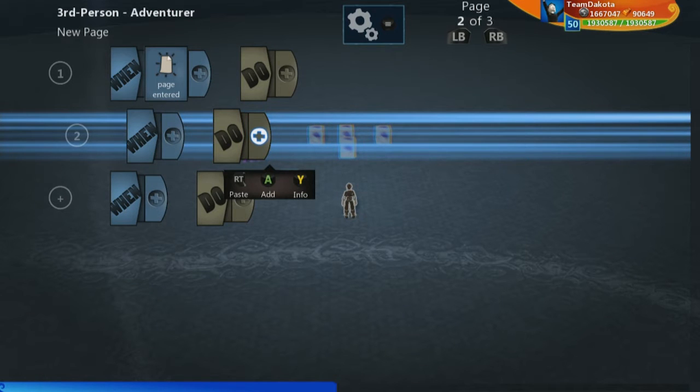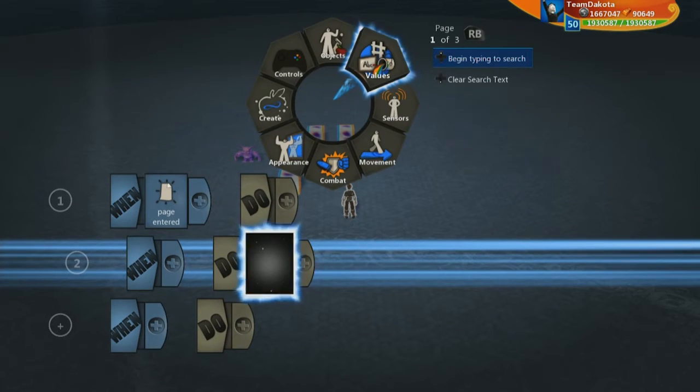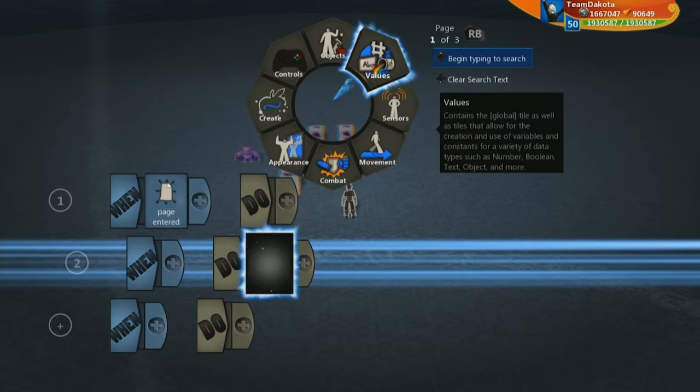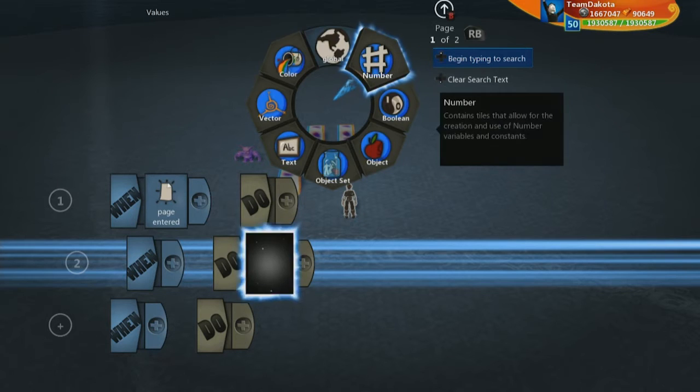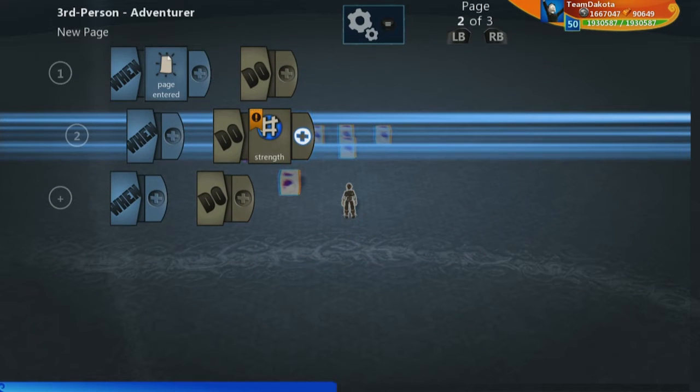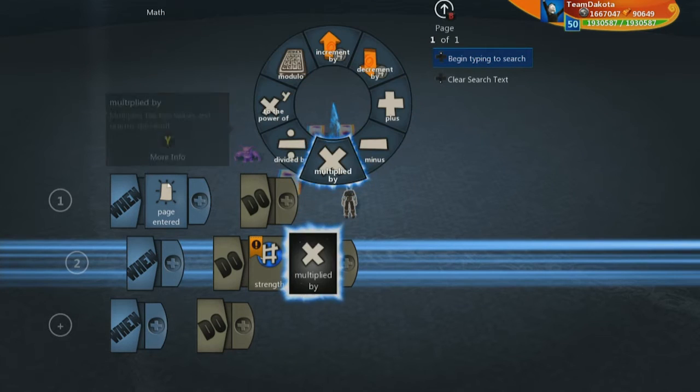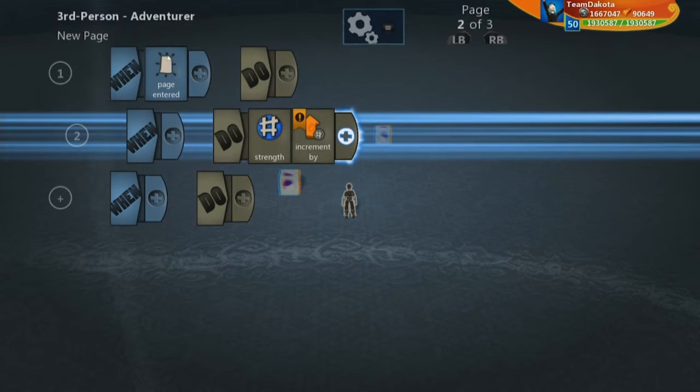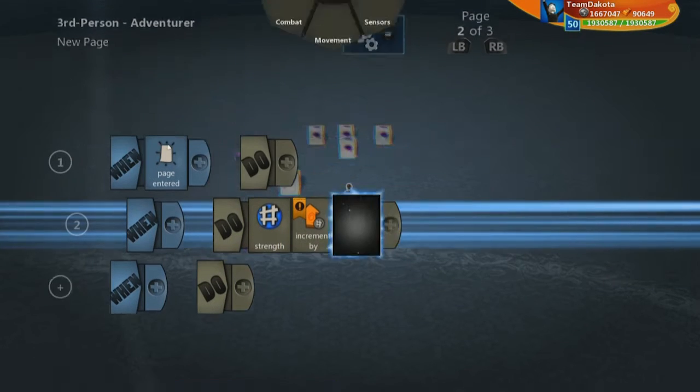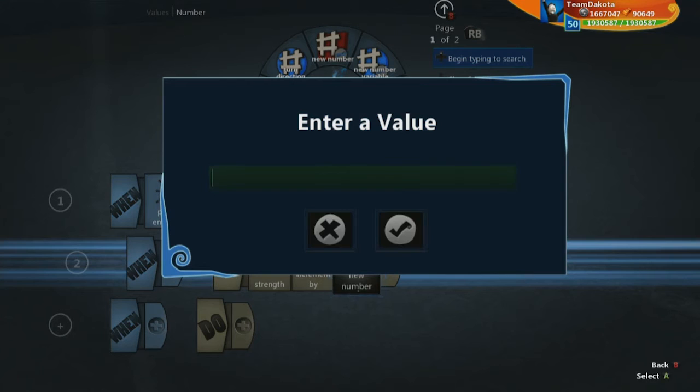Let's go ahead and say that our strength, which we'll again find under values, numbers, each time I level up, that is going to increase or increment by, let's say, 3.